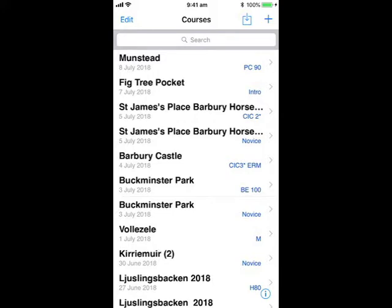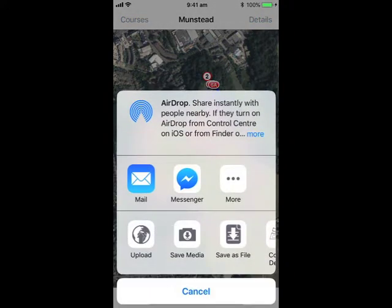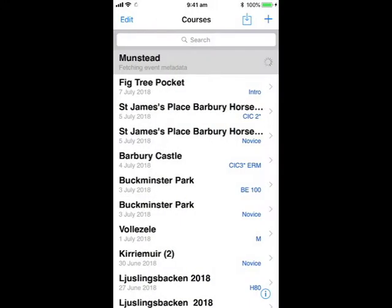Open up the course and click the Share button on the bottom right. Click Upload. You can either make the course public straight away or later. We will choose later because we are going to change a few things first. Now the course is uploading.